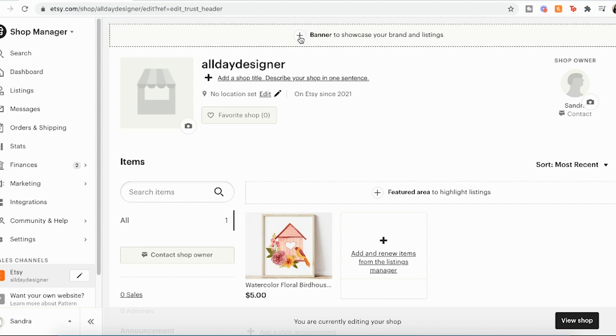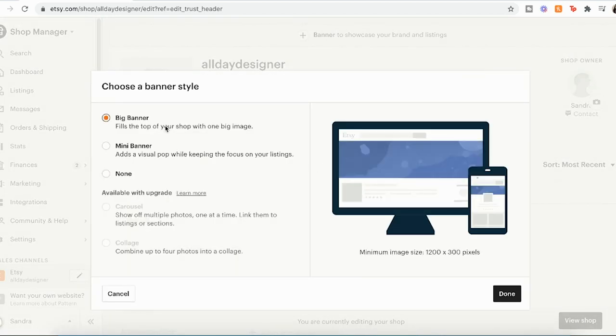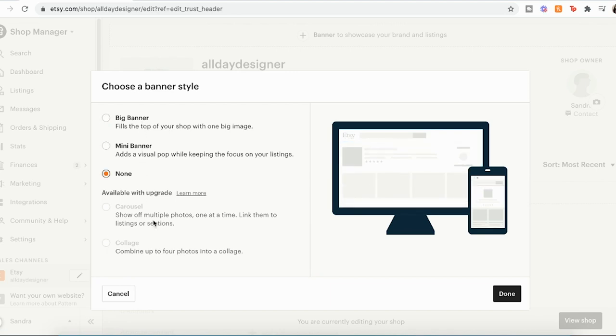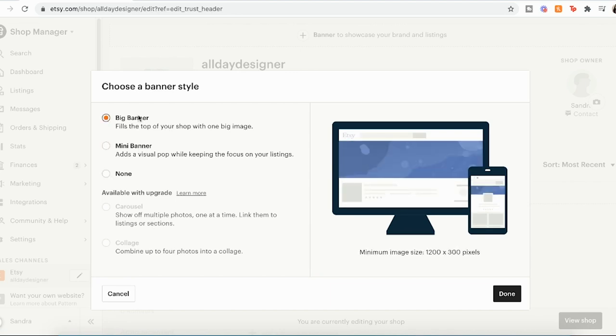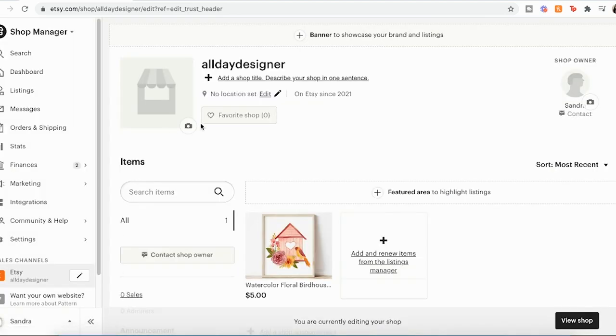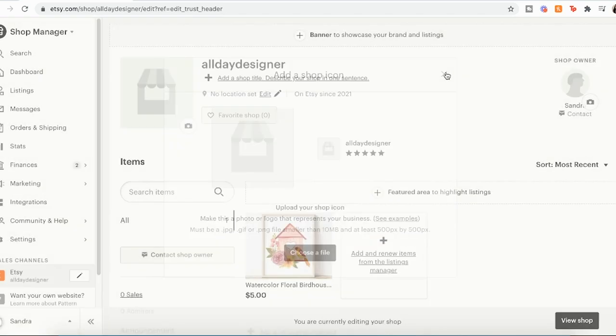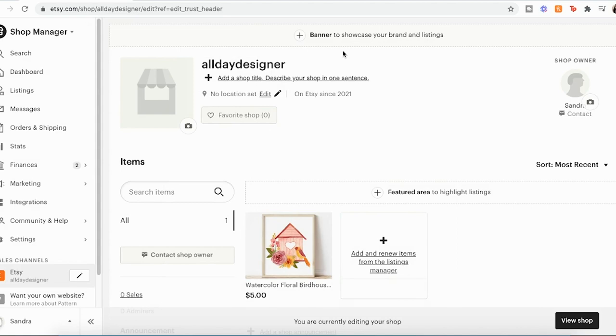So the first thing that we'll do is work on the banner, our cover icon and our shop owner photo. So if you click on this plus button on banner, you can see that you can make a big banner or a mini banner. So I'm going to show you quickly how you can easily create your own banner using Canva and then get that all nice and set up. So for our big banner, it'll show you the size. We need 1200 by 300 pixels for mini banner. You need 1200 by 160. And then while we're at it, I'm also going to look at the cover icon for the cover icon. You need an image that is 500 pixels by 500 pixels. So we're going to make both a banner and a cover icon using Canva. I'm going to walk you through that really quickly.